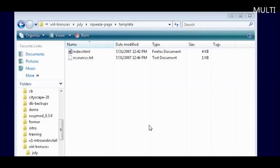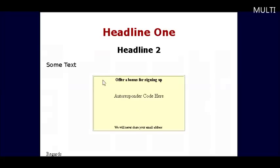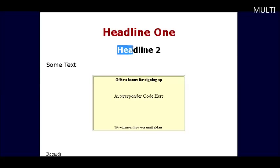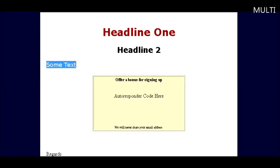To get you started we have included a squeeze page template in the package. It looks like this and just has some position fillers here. This is where you put your main headline, then you will put a sub headline here. You will have some text here that just tells them why they should join.